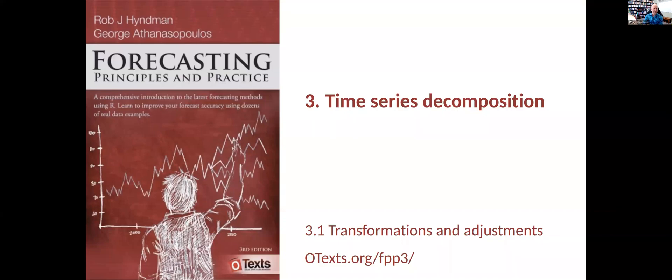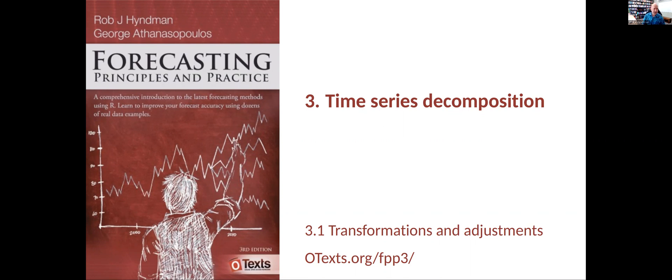This chapter is about time series decomposition, but before we do that, we need to talk a little bit about how to prepare our data so that it's ready for decomposition. I'm going to talk you through transformations and adjustments to data.